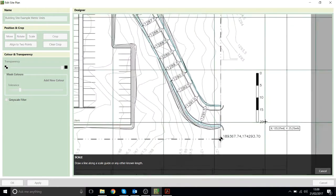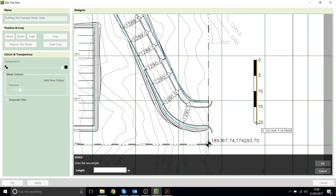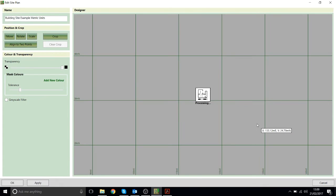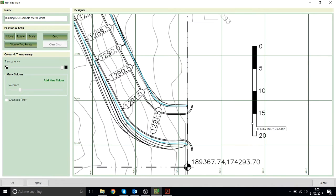I'll draw in this scale bar and type in the length for that, 20 meters, and now the program will adjust that image to be the correct size.